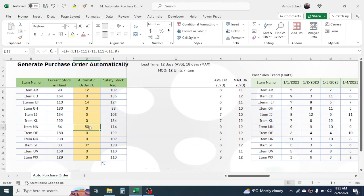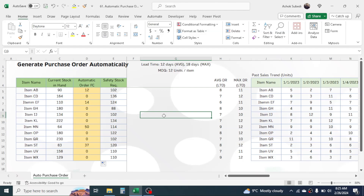These items have stock in hand that is less than the safety stock requirement and also satisfy the MOQ of 12 units. This is the way of generating the purchase order automatically in Microsoft Excel. If you want to learn more, go to my channel's video page where you can find tutorials from basic to advanced level. If you are new here, please subscribe so you get similar video updates in future. Thank you very much for watching — see you in the next video tutorial.